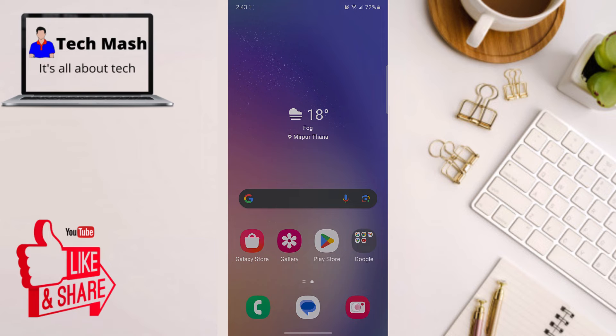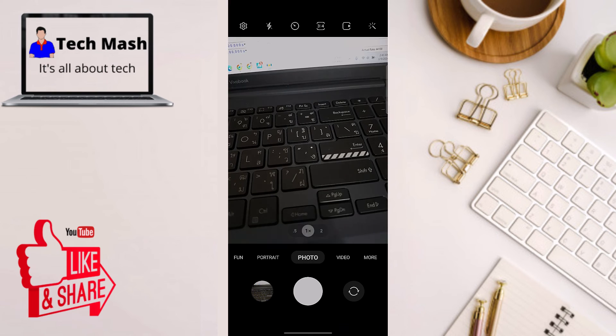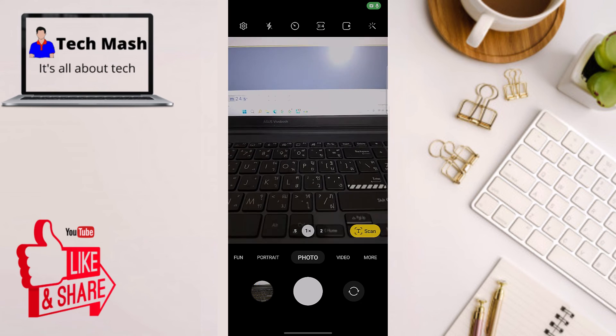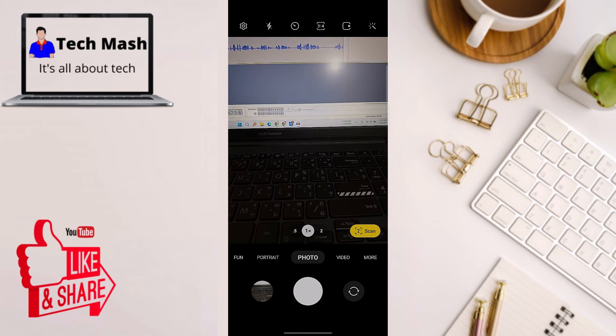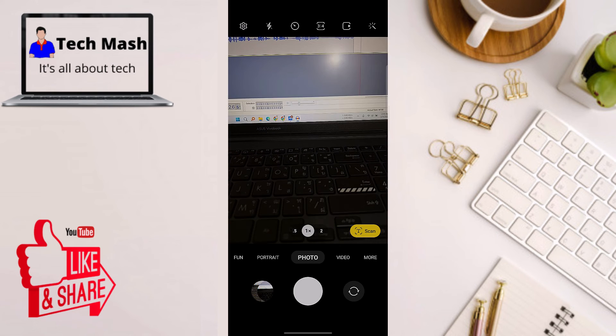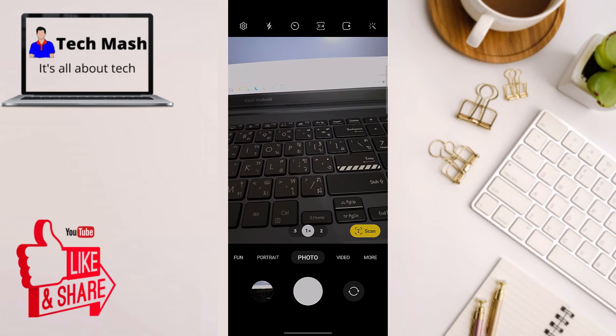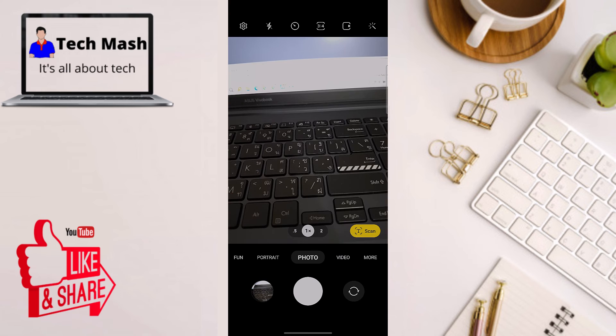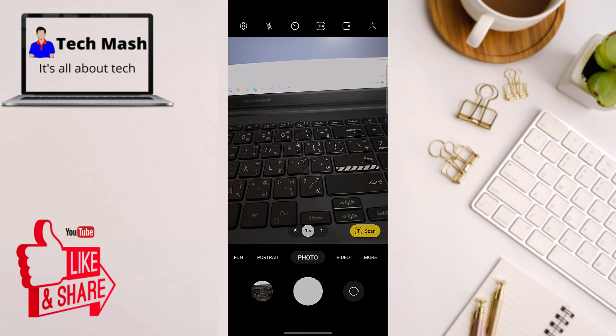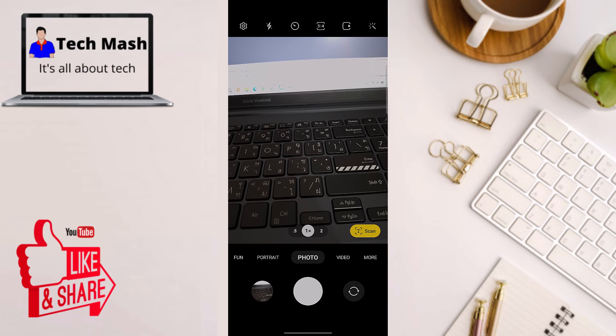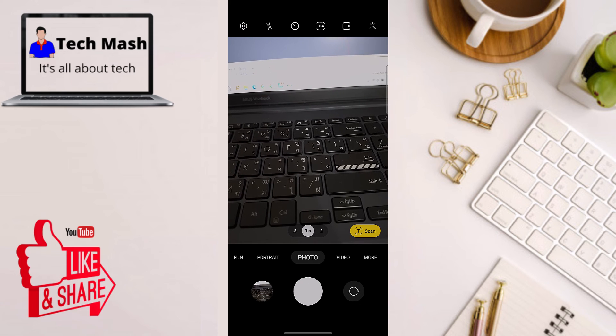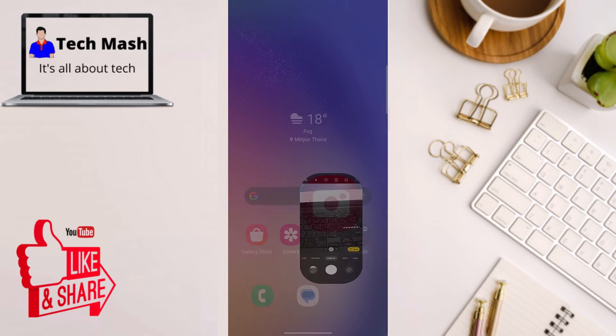Now let's open our camera again and if we just click on this icon, you can see that we don't have any shutter sound now. You can click as many photos as you wish but there is no shutter sound. That's it.